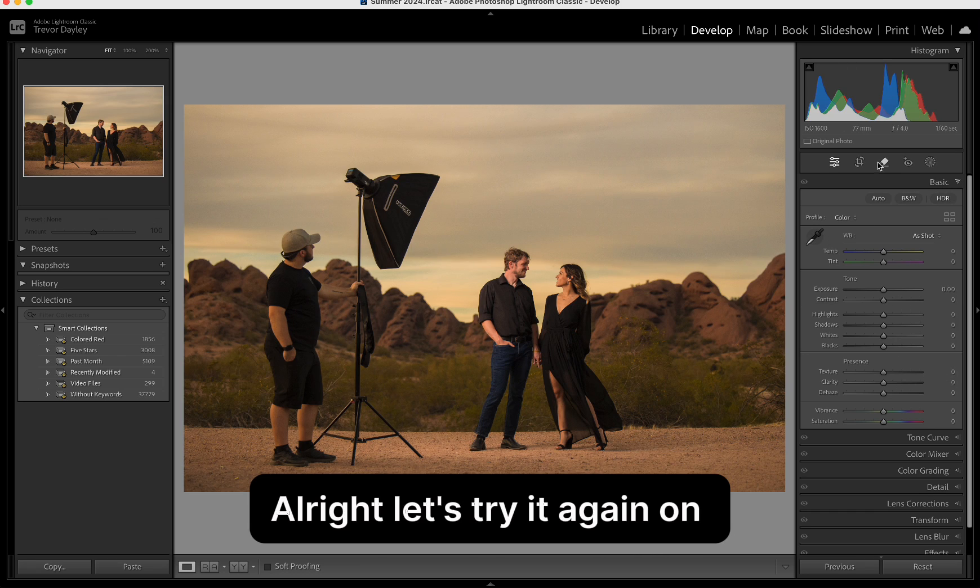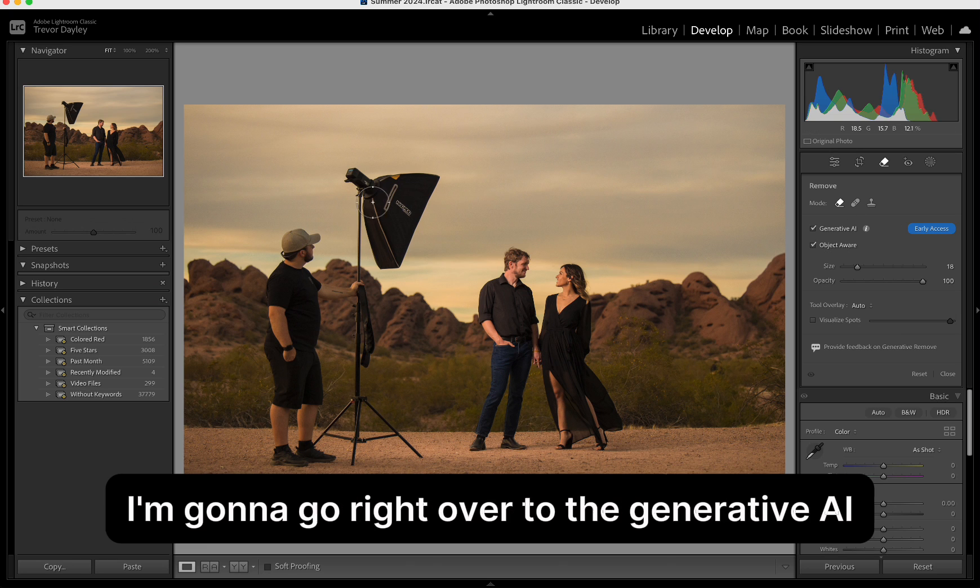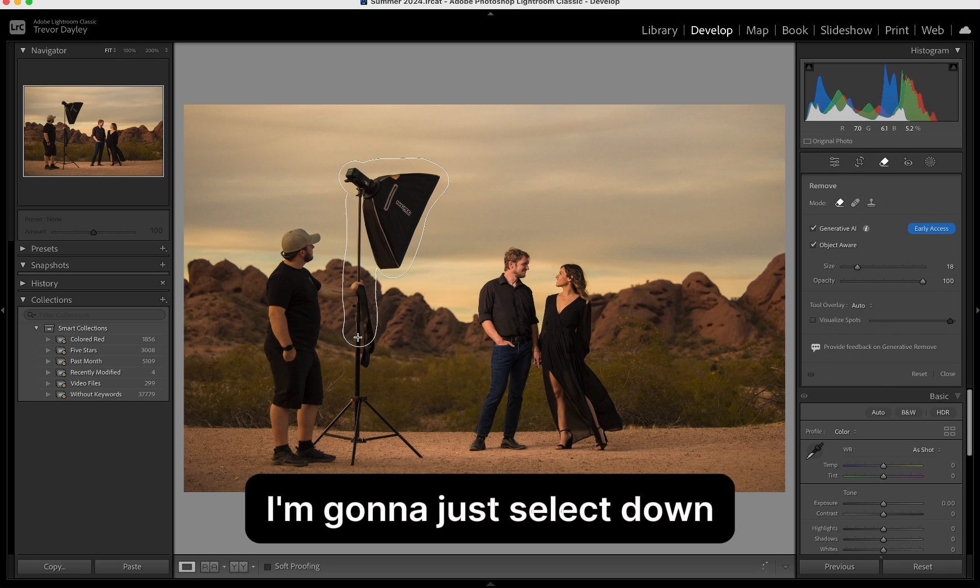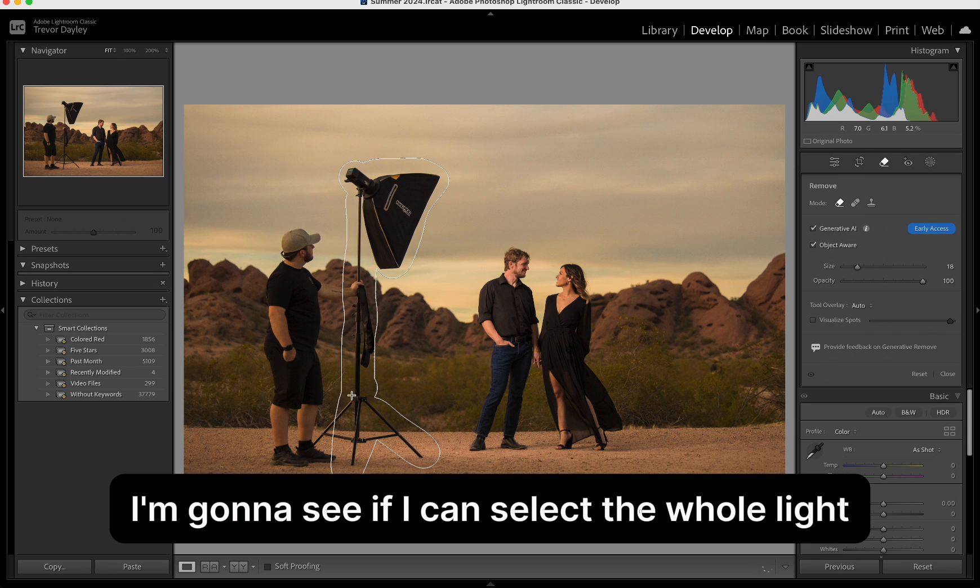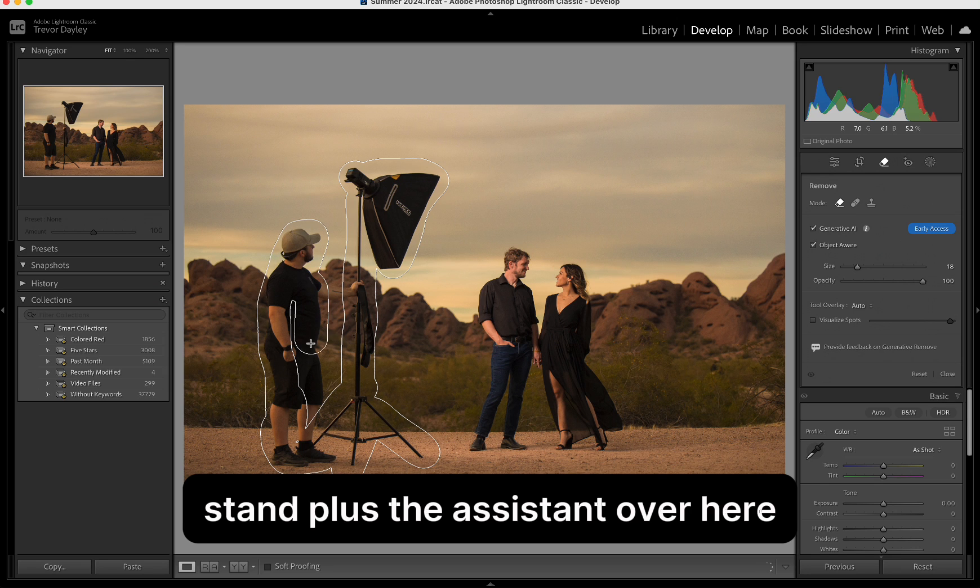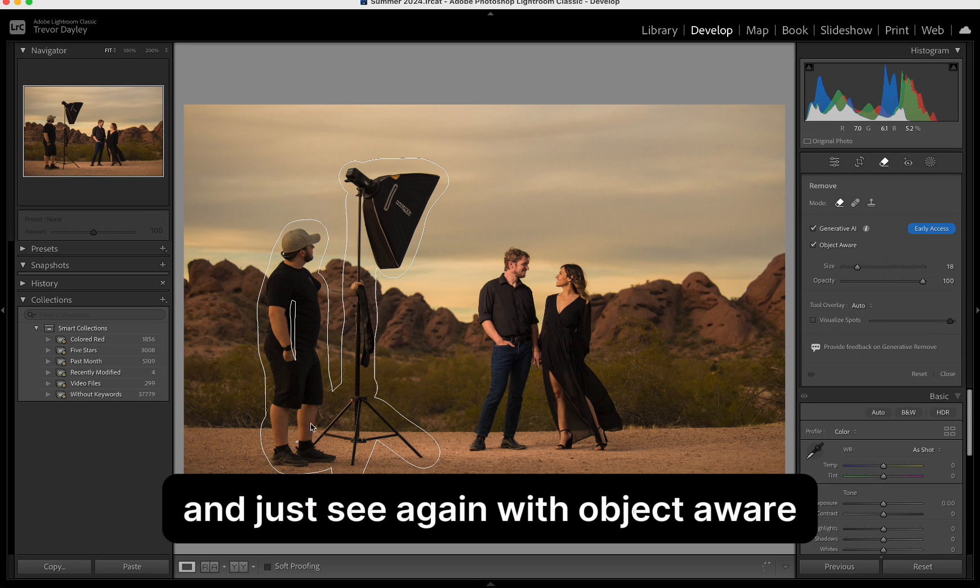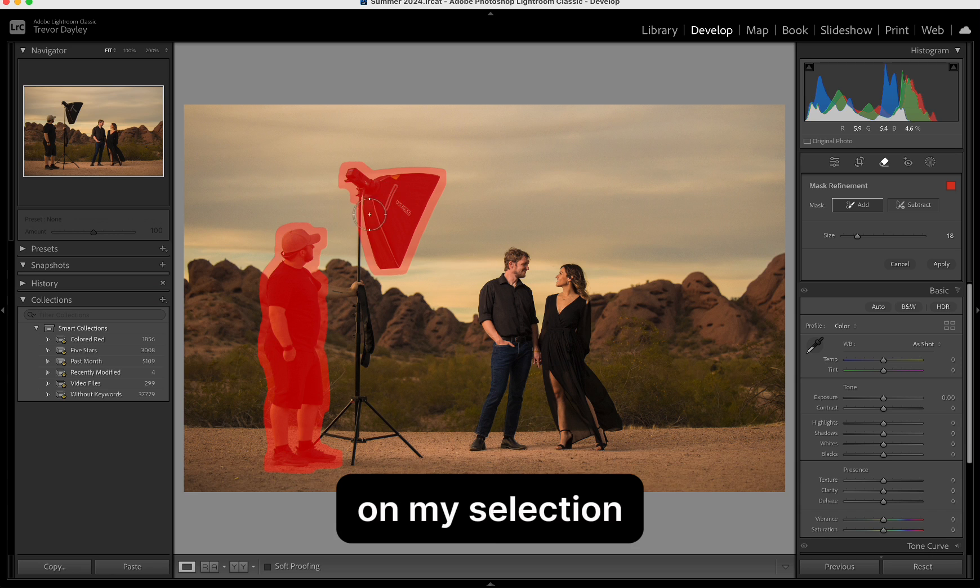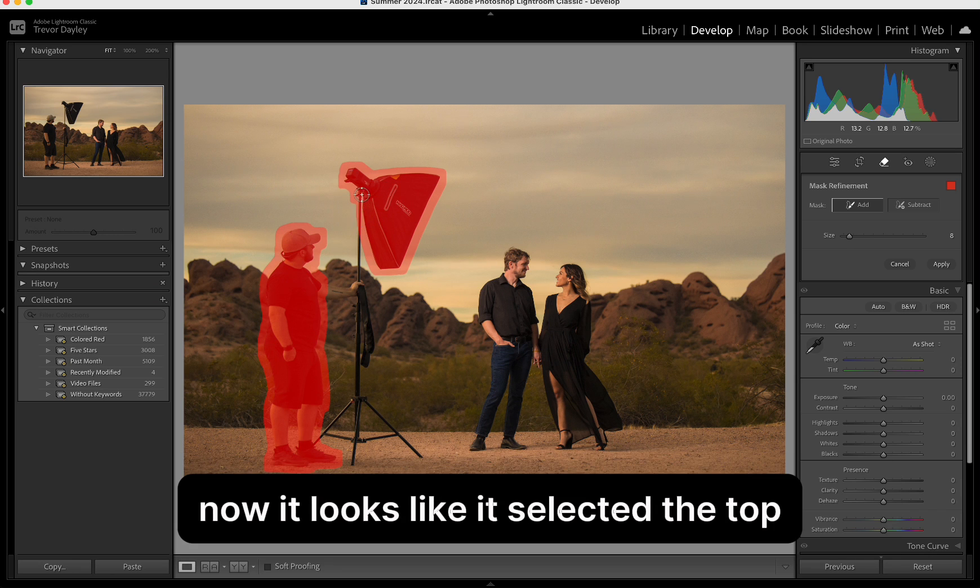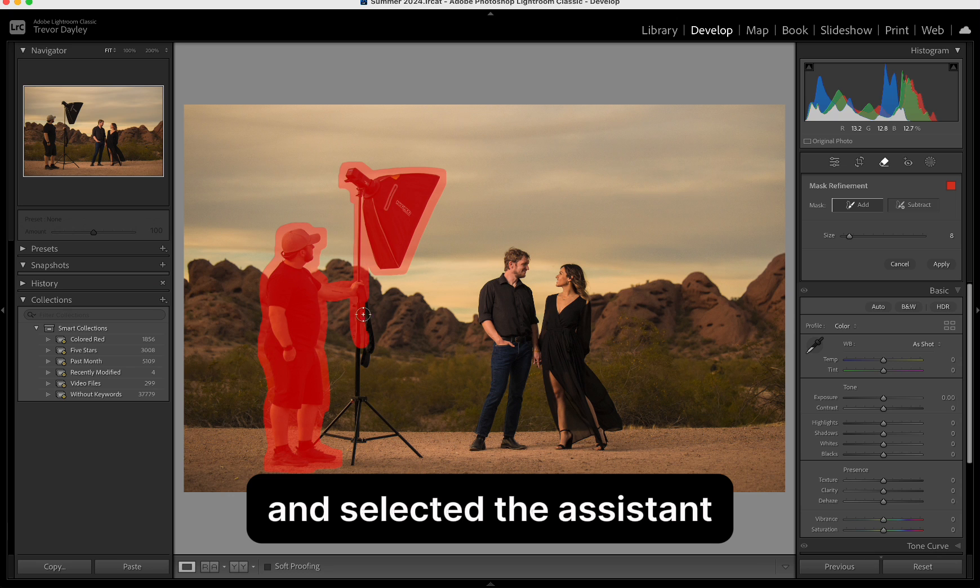Alright, let's try it again on this shot here. Again, I'm going to go right over to the generative AI. I have object aware selected. I'm going to just select down. I'm going to see if I can select the whole light stand plus the assistant over here and just see. Again, with object aware, I don't have to be super fine-tuned on my selection. I just kind of have to mention where it's at. Now, it looks like it selected the top and it didn't quite select... And I selected the assistant. Didn't get his arm. Didn't get the stand.